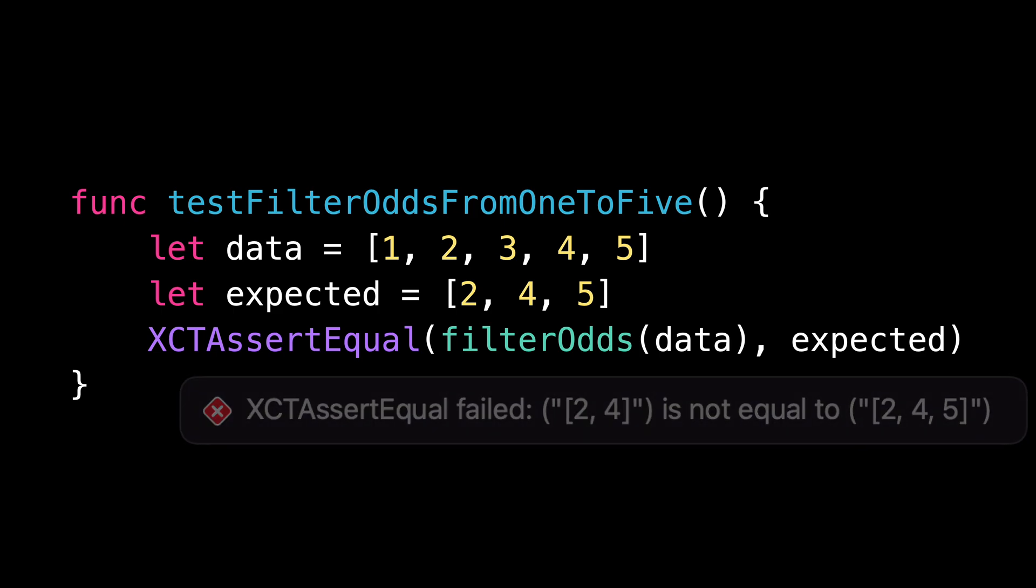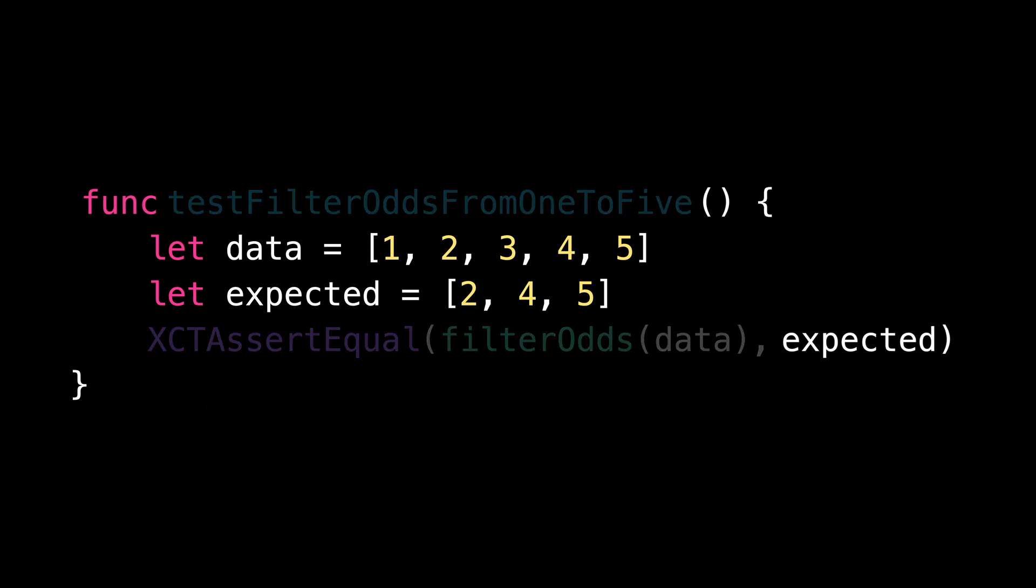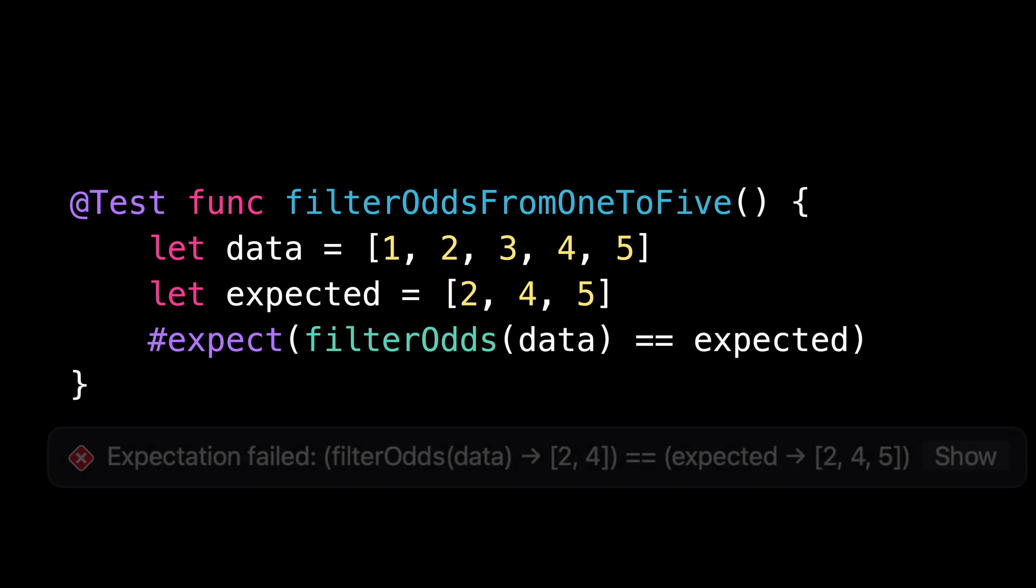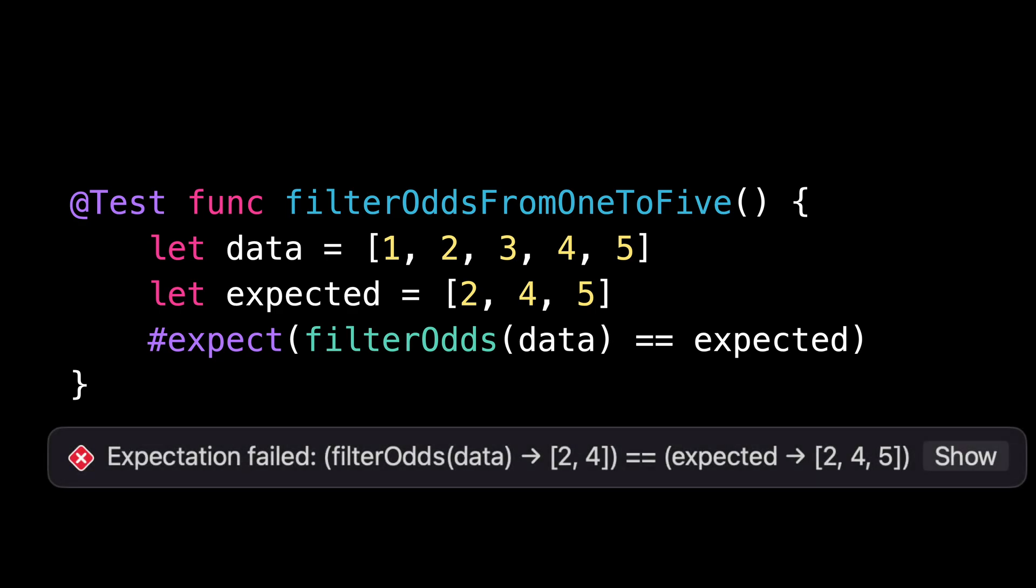But with Swift Testing, all assertions are written using the macro #expect. And since #expect is a macro and not a function, it can access the entire source code of the Boolean expression that you've passed. This allows the macro to understand what's going on and to generate an actionable message should the test fail without asking for any extra effort from the developer.